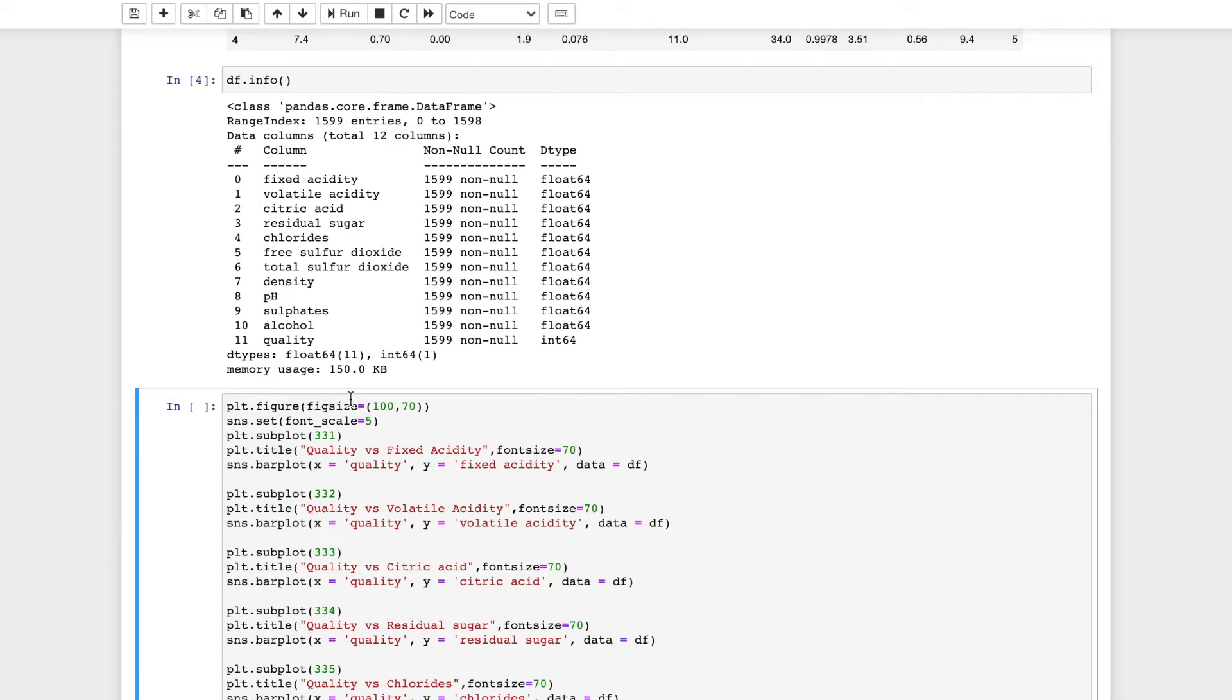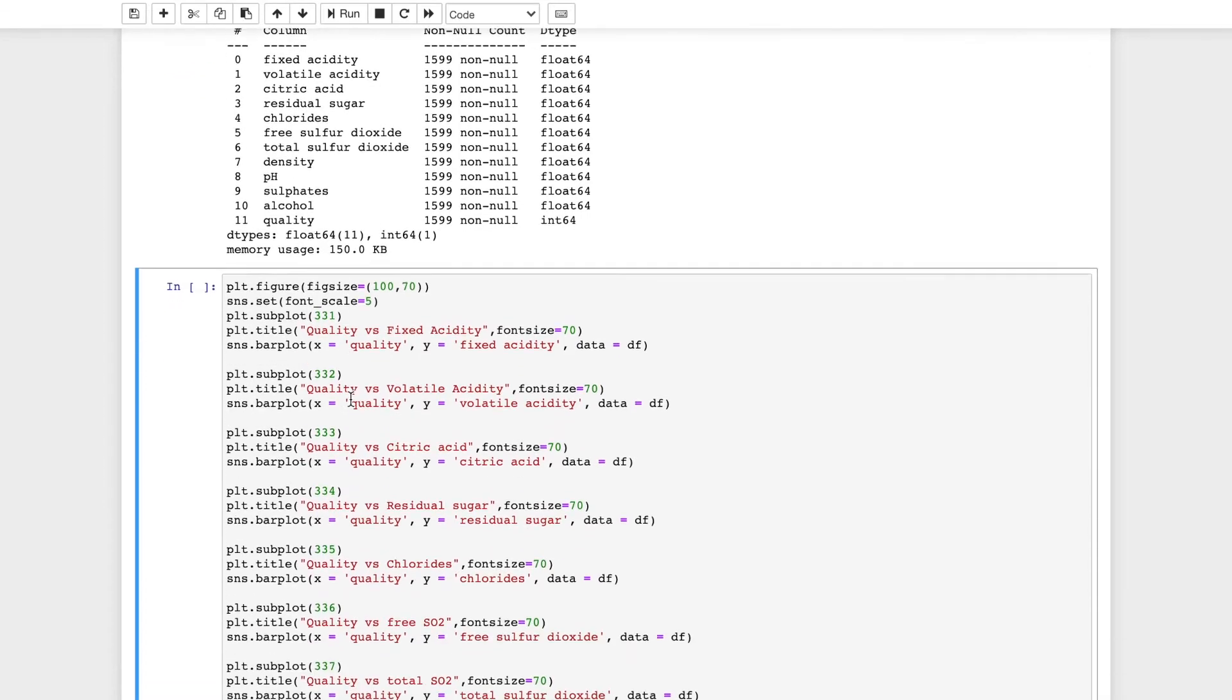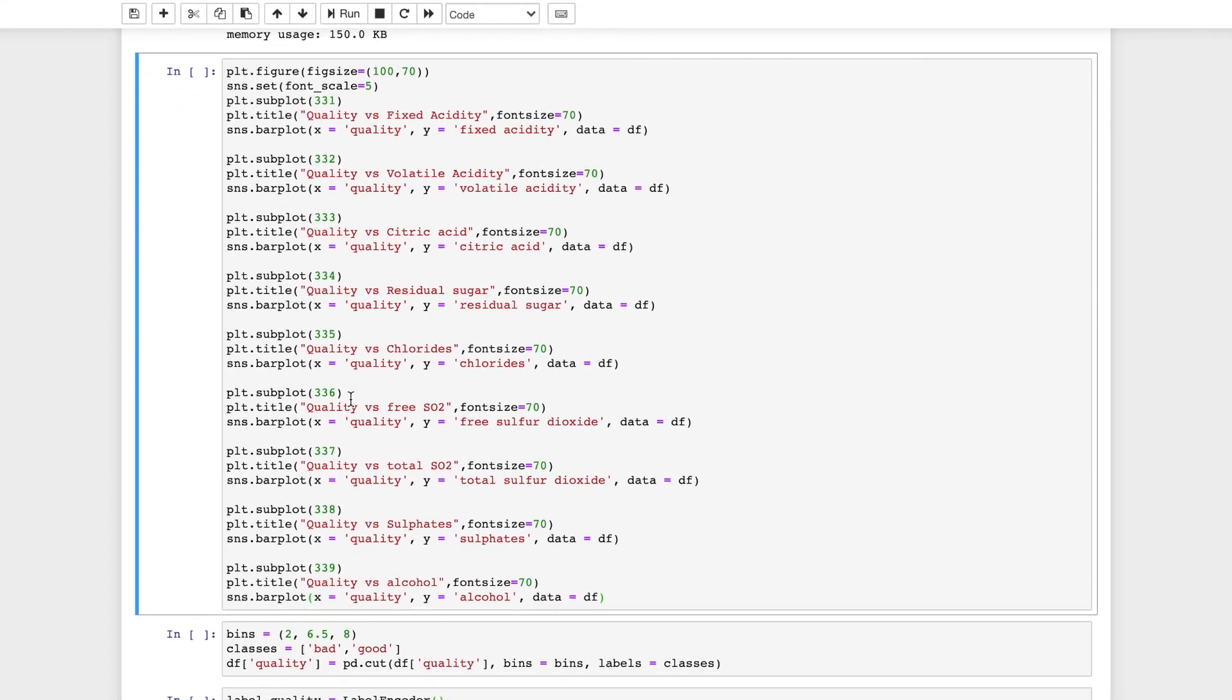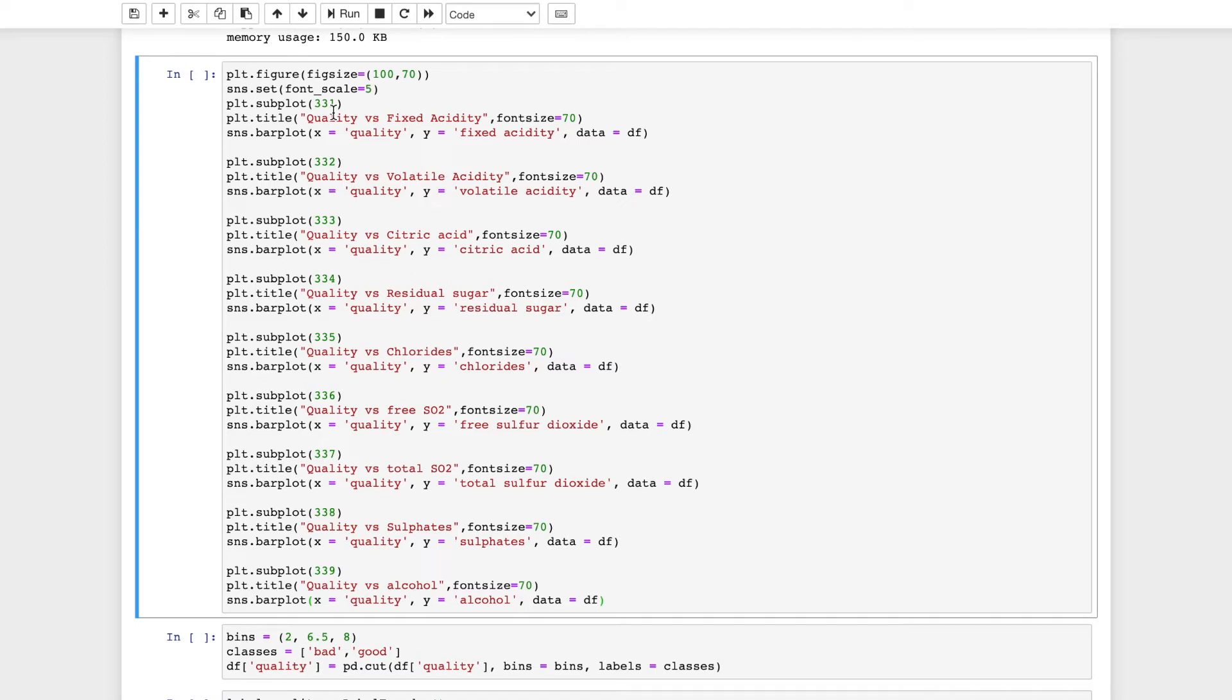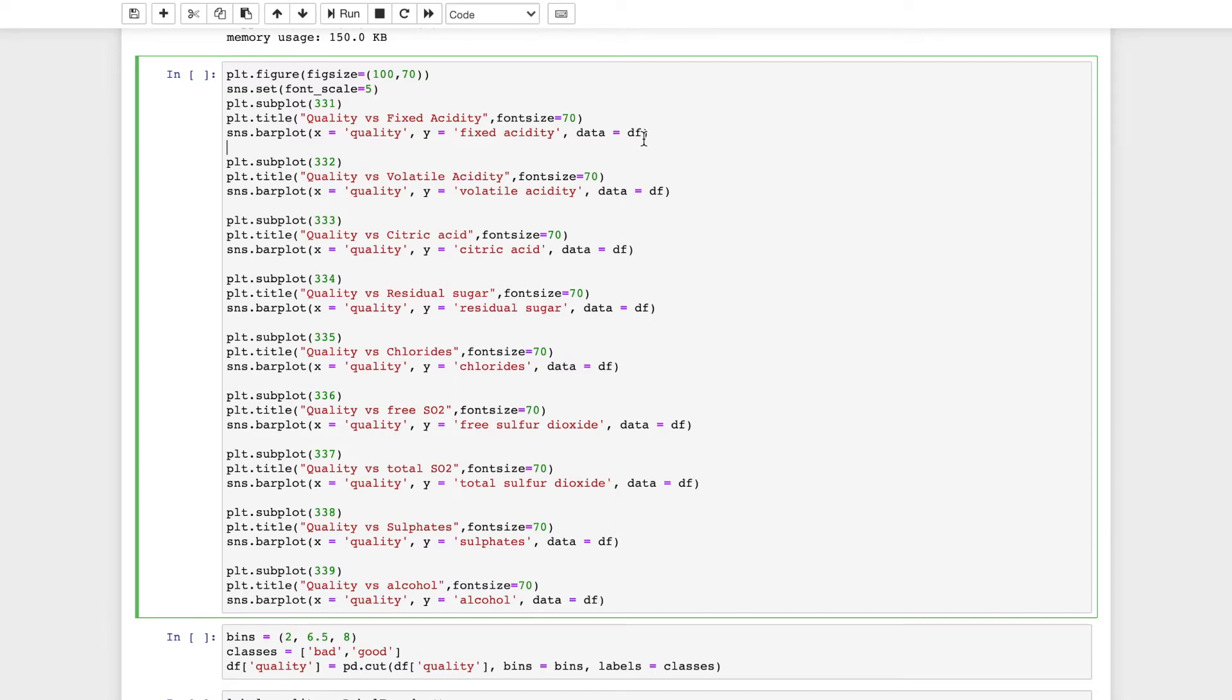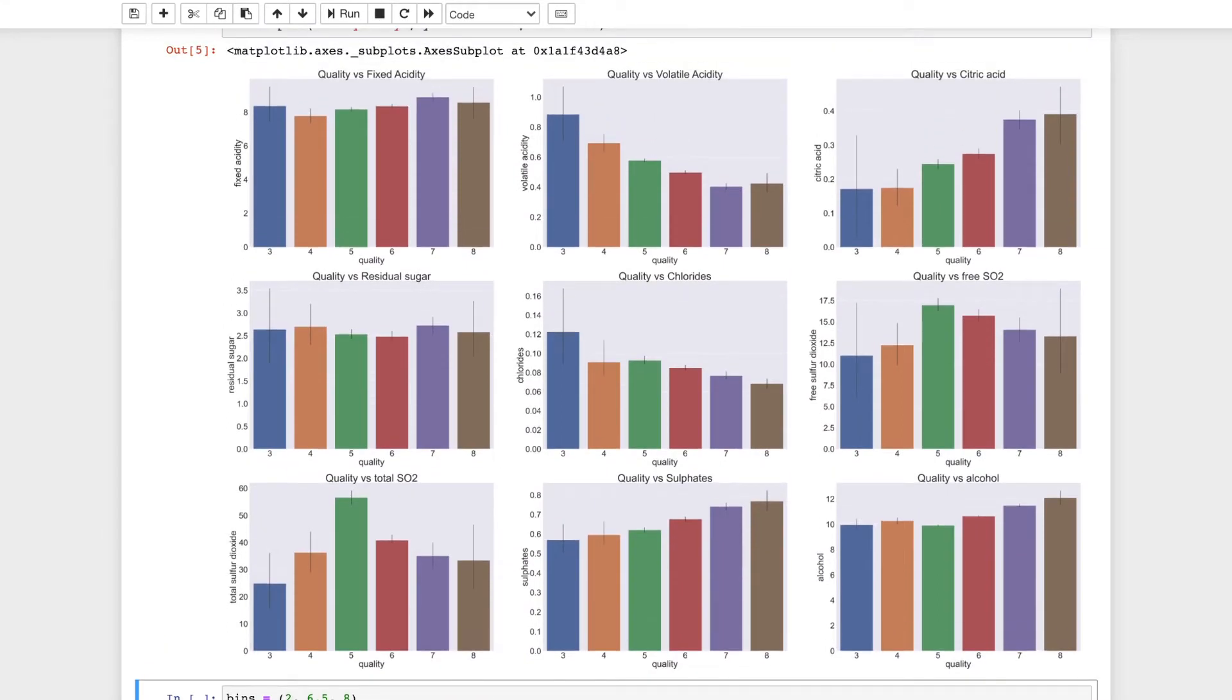Now I will visualize the relationship between quality and the other columns using subplot and each plot will be a bar plot. I will set the figure size and font scale. There will be 9 subplots. The first integer in the subplot attribute will be the number of rows, the second will be the number of columns, and the third will represent the position of the plot when counted from left to right in a top down fashion. I will name each of the plots and use seaborn bar plots with quality on the x-axis and different columns on the y-axis.